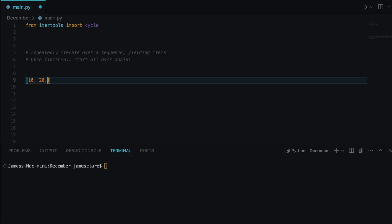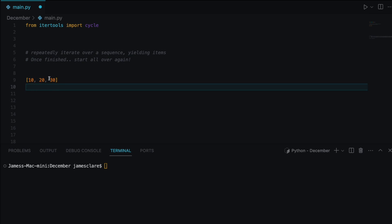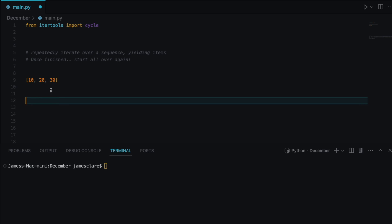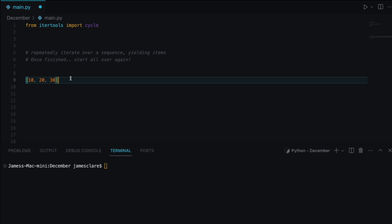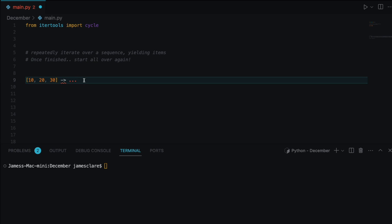Suppose you had a sequence: 10, 20, 30. Traditionally, if you made this into a generator, it would yield 10, 20, 30, and then become exhausted — you'd get a StopIteration error. However, with cycle, rather than erroring out, it just goes back to the start and keeps going indefinitely.